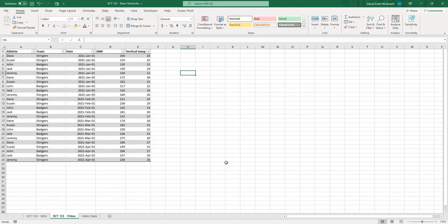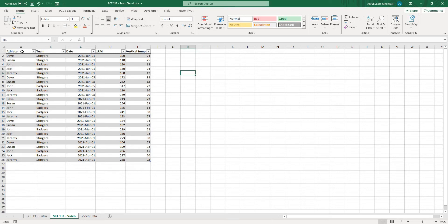Okay so we're back and in order to get this project going what we're going to start with is some data. Now on the left hand side here what I have is some data that I have formatted as a table